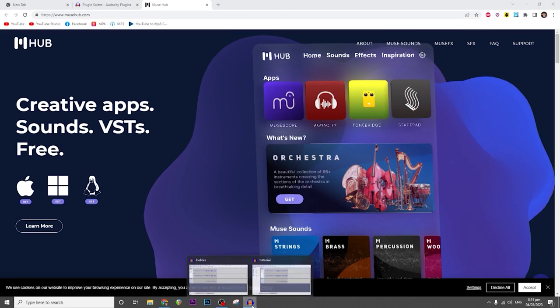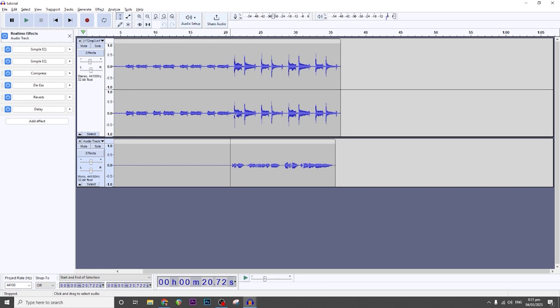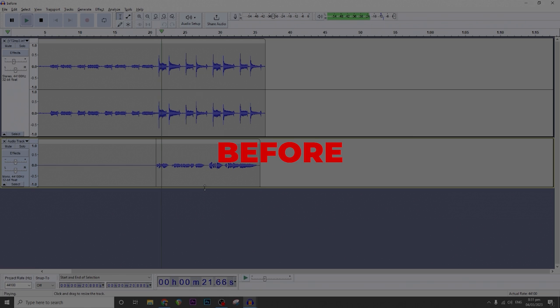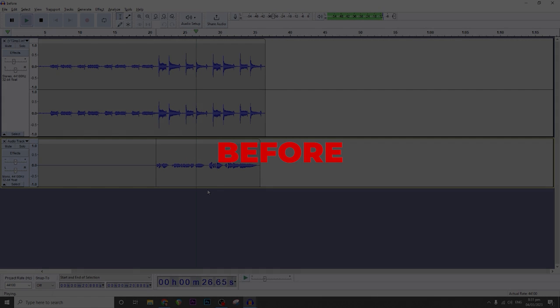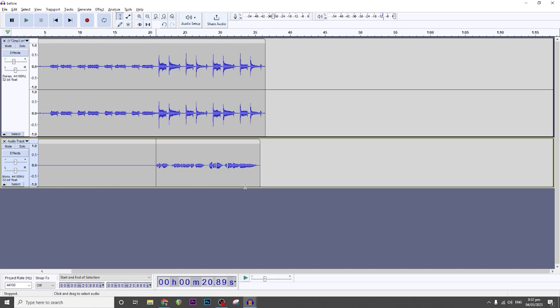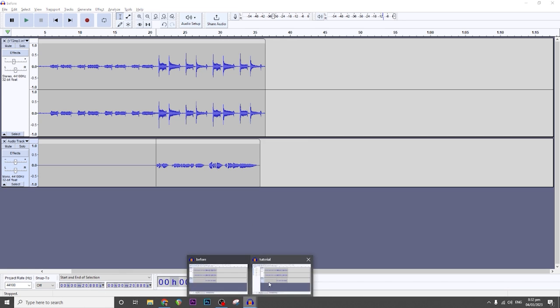Once you've done all of that, head on to Audacity. I already have a track here and I've already built the vocal chain. But before that, let's hear the before. The usual sound signature of any microphone is that it has mud and it doesn't cut through the mix or the instrumental. So with the vocal chain applied, this is how it will sound like.